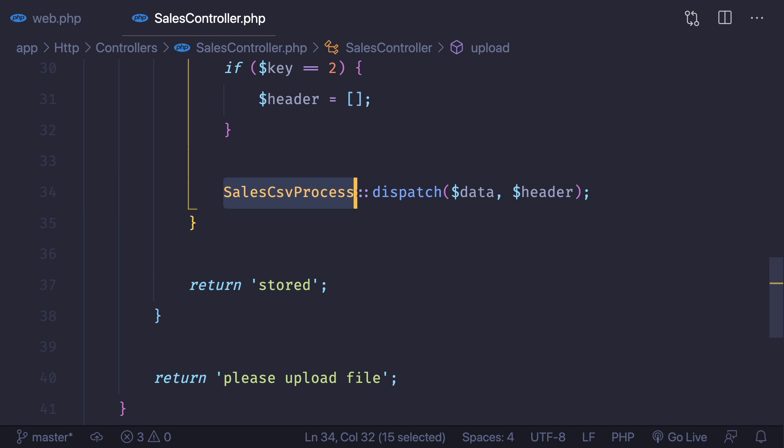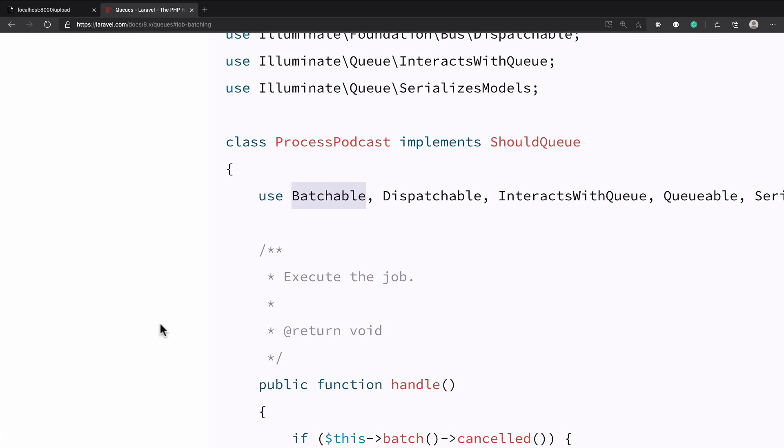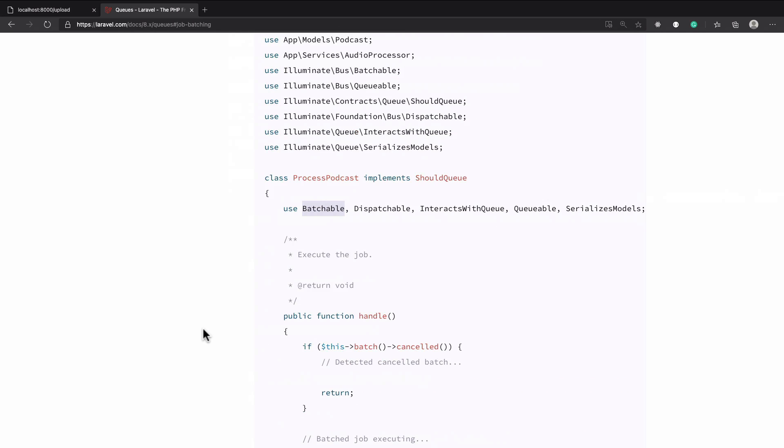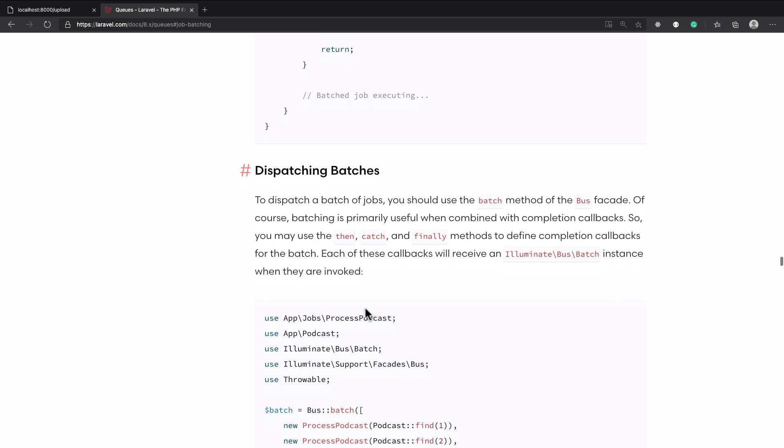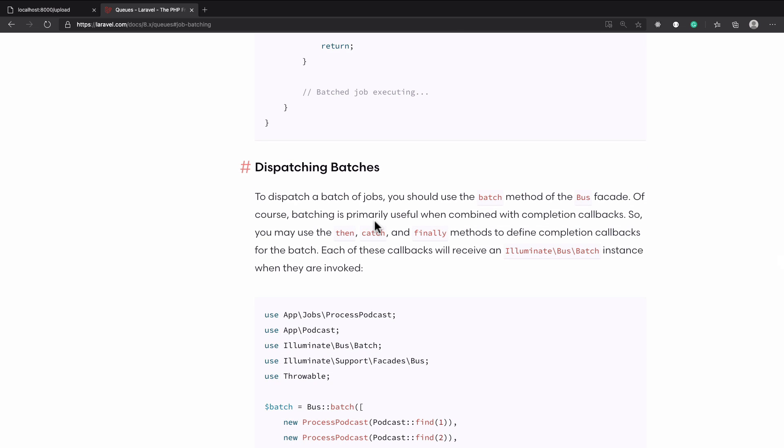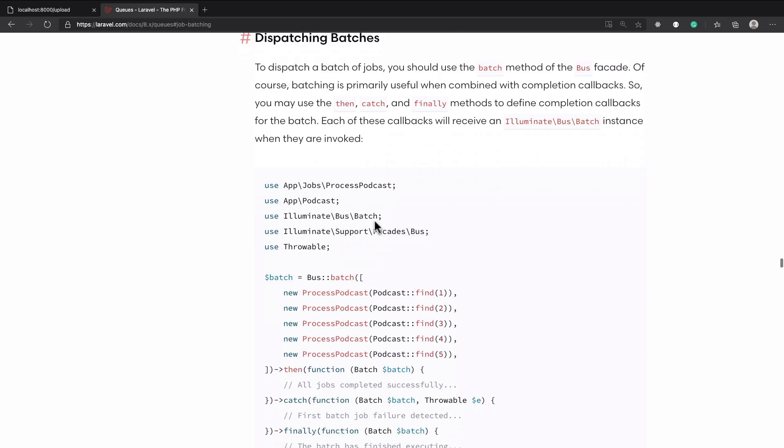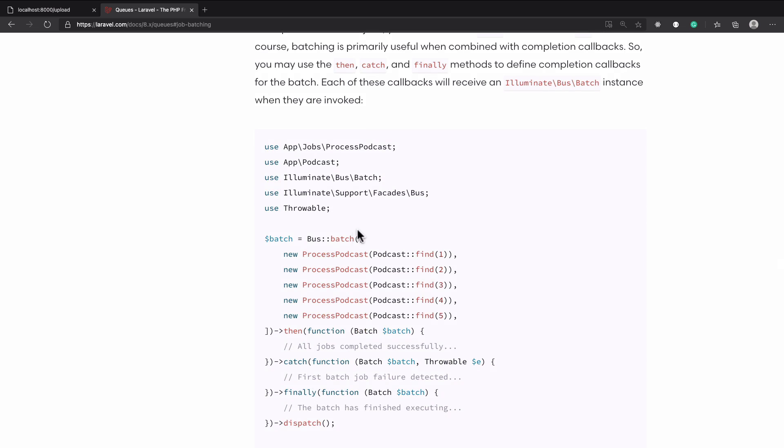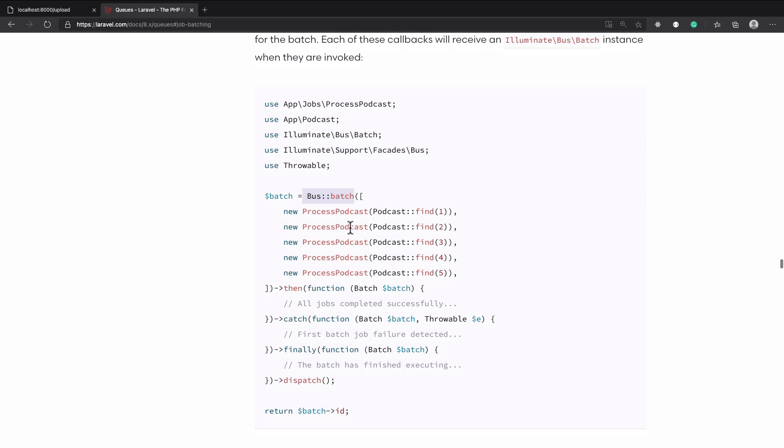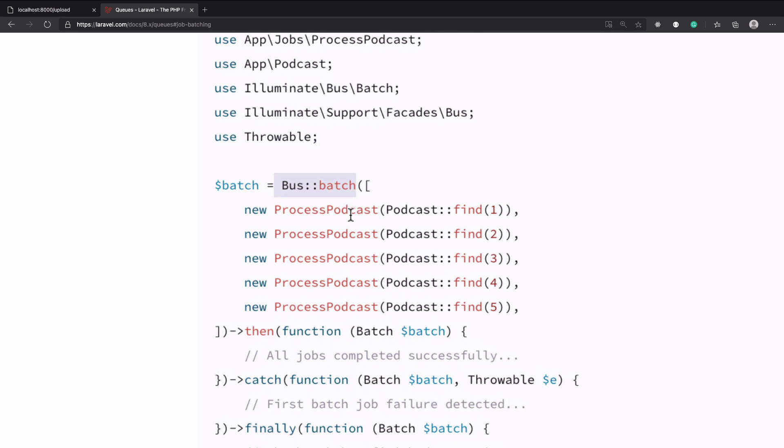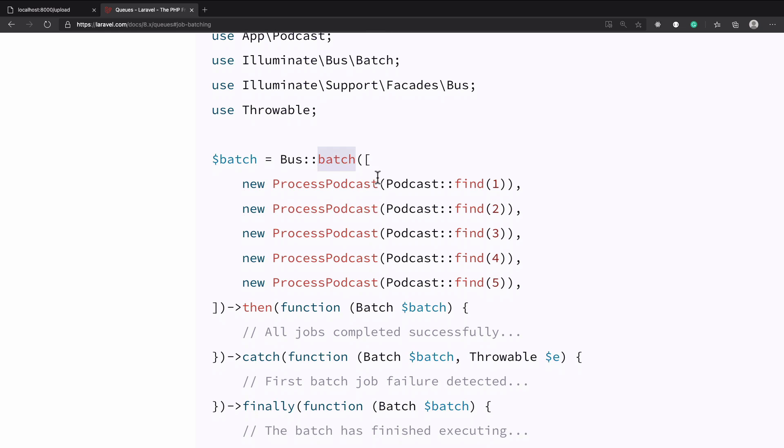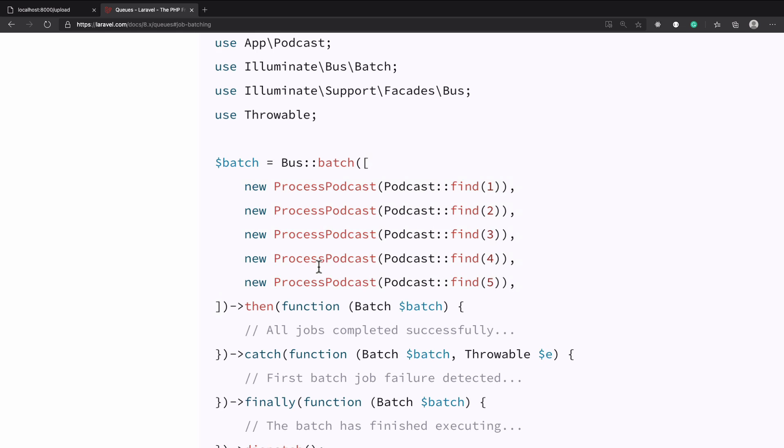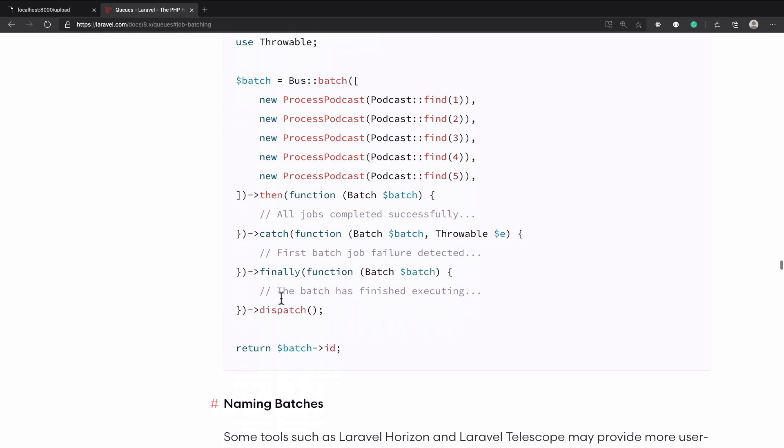Next what we have to do is dispatch the batch. Before dispatching the batch we need to create it. How we can create a batch? It's super easy. Bus::batch - inside the batch in an array we have to define all our jobs and finally we can say dispatch.